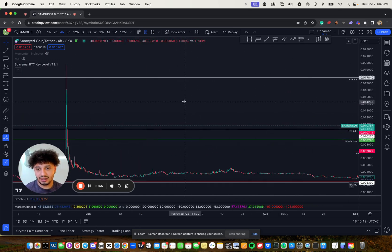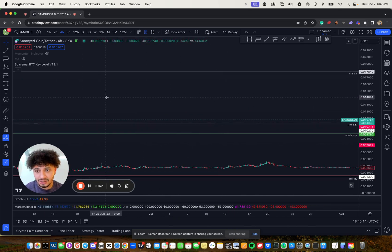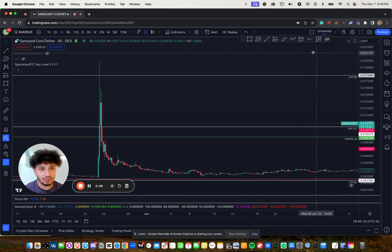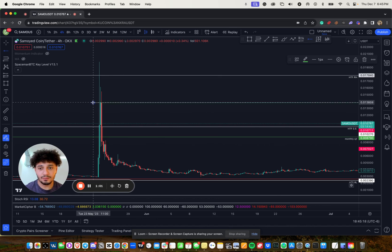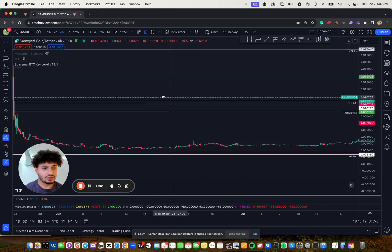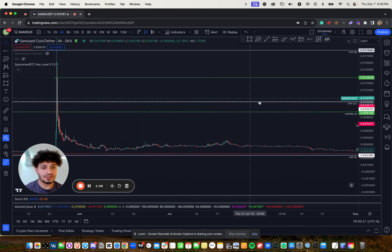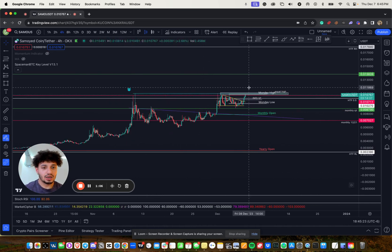The next key big area of support would be probably somewhere right here where we had that big pump after the China stuff. So 0.13. And that just so happens to be the mid range.